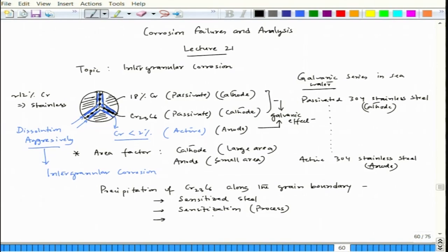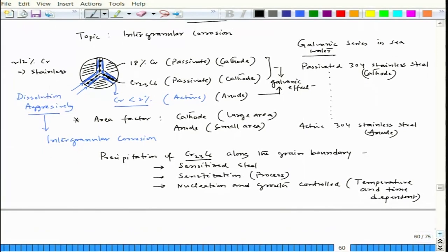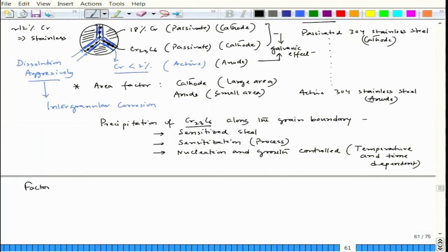For this sensitization, we need precipitation of this particular phase, which is nucleation and growth controlled. Whenever it happens it is temperature and time dependent. So if something is temperature and time dependent, that means for sensitization to happen we have two factors: temperature and time.